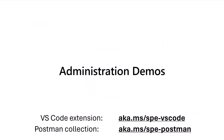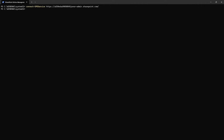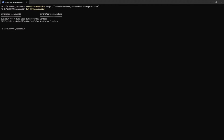Let's dive into the demo of the PowerShell commandlets for administration. Logged in as a global admin and connected to the tenant where my SharePoint Embedded application is, if I want to see all the SharePoint Embedded applications registered in my tenant, I can simply run the Get-SPOApplication commandlet. This lists out the two applications in my tenant — Contoso and Northwind Traders — which are specifically SharePoint Embedded applications.